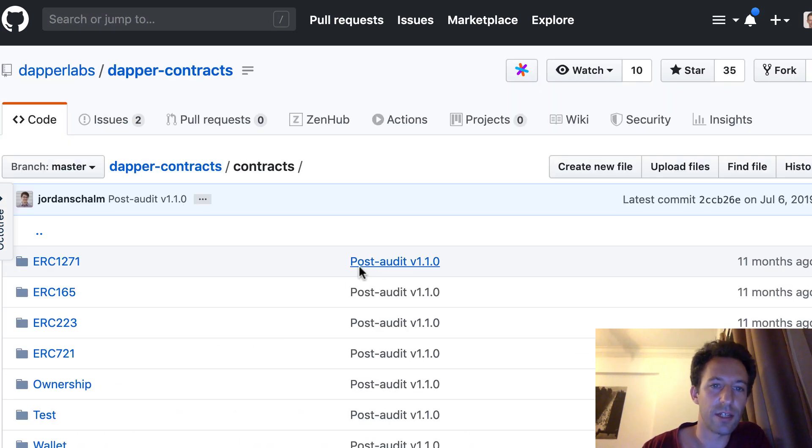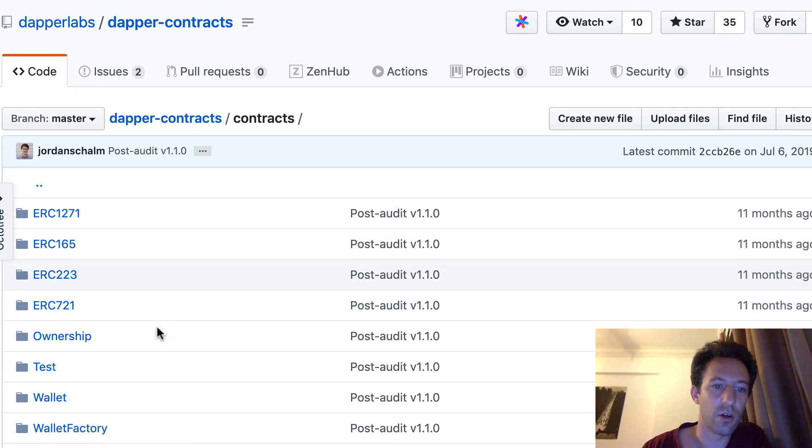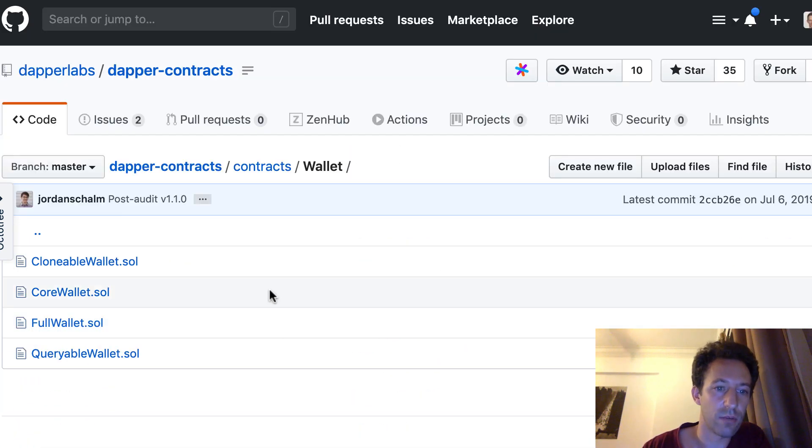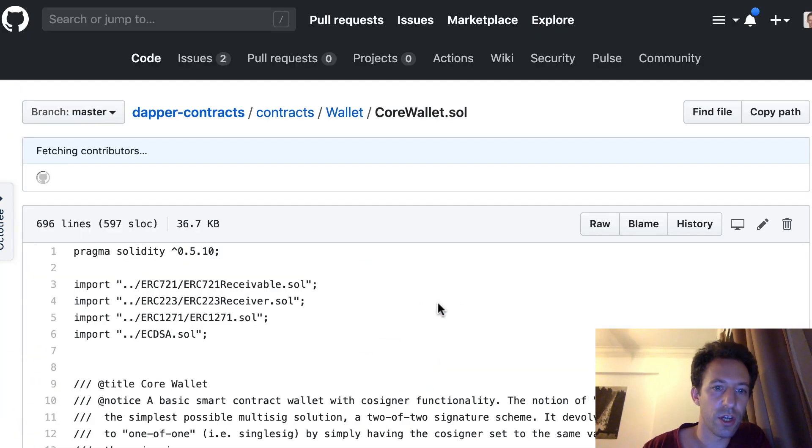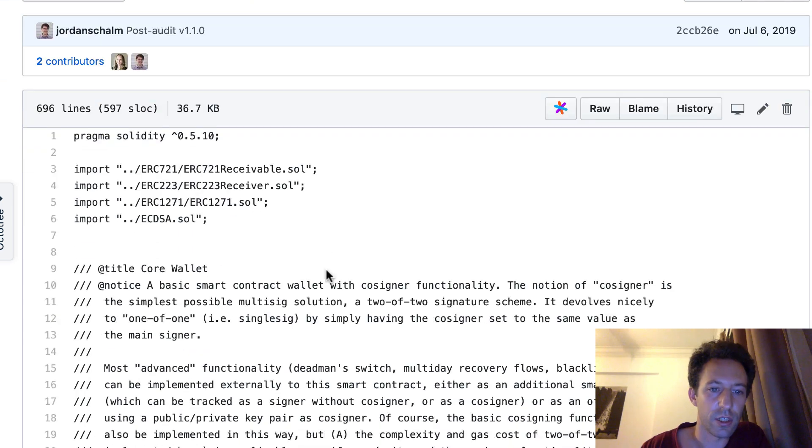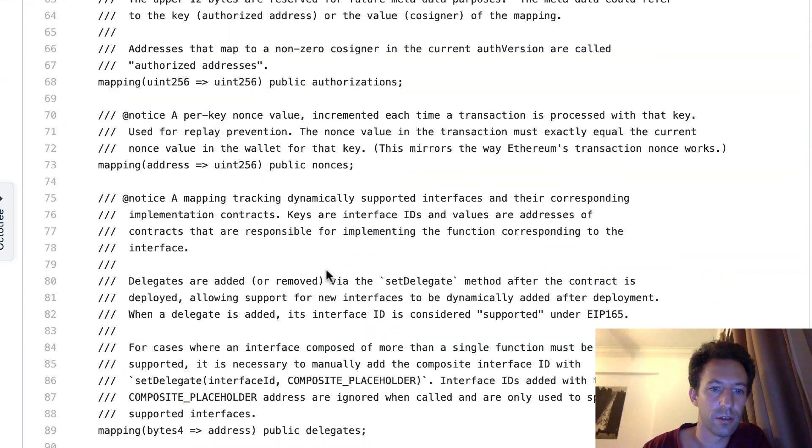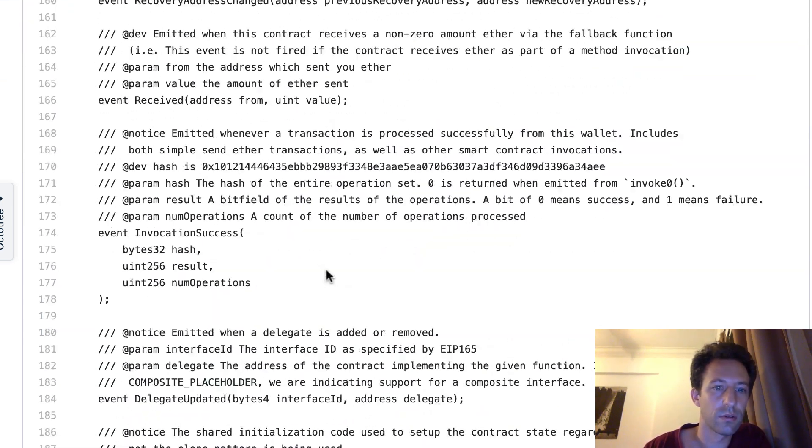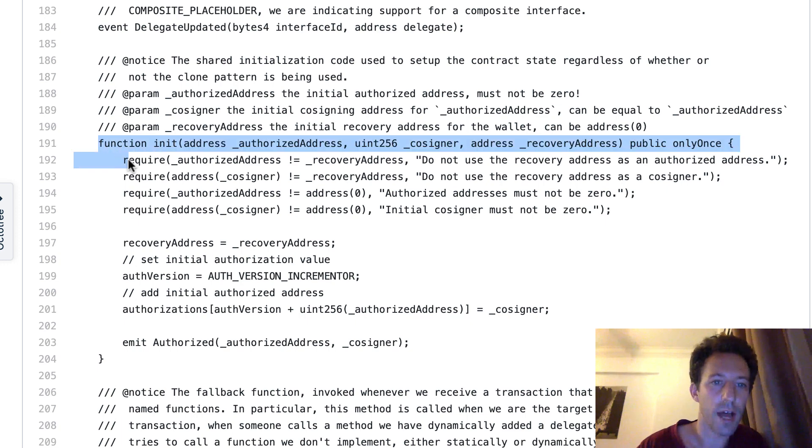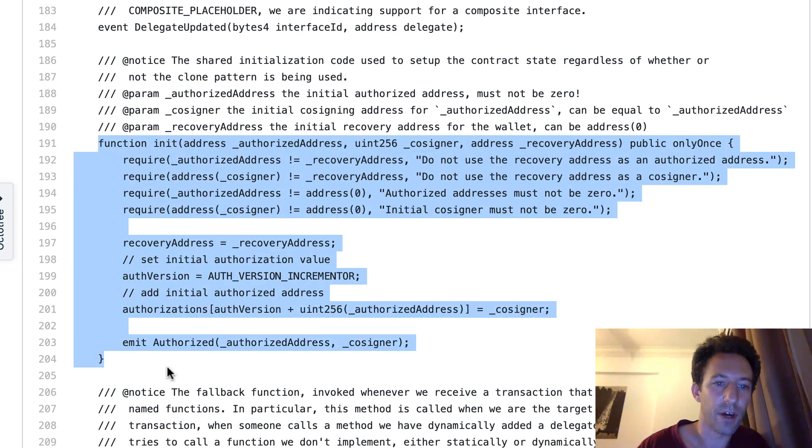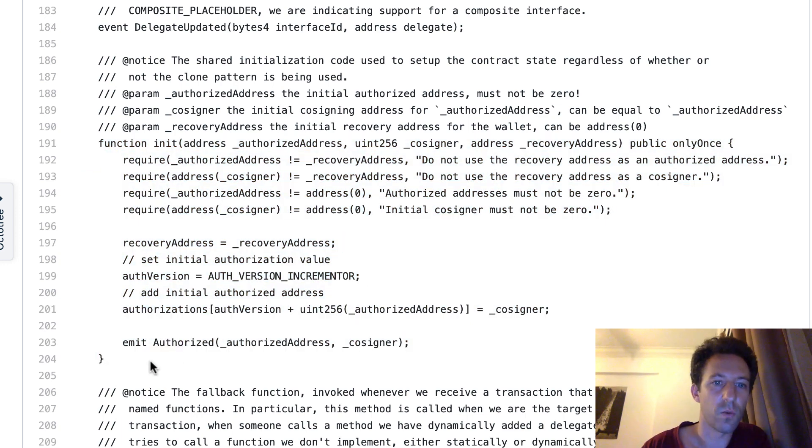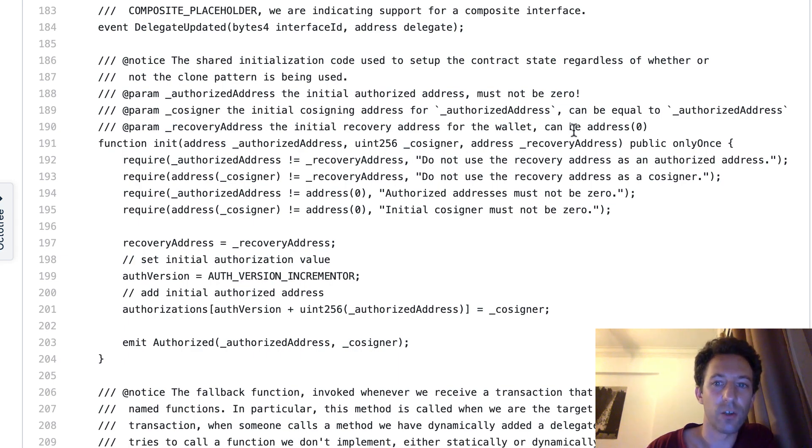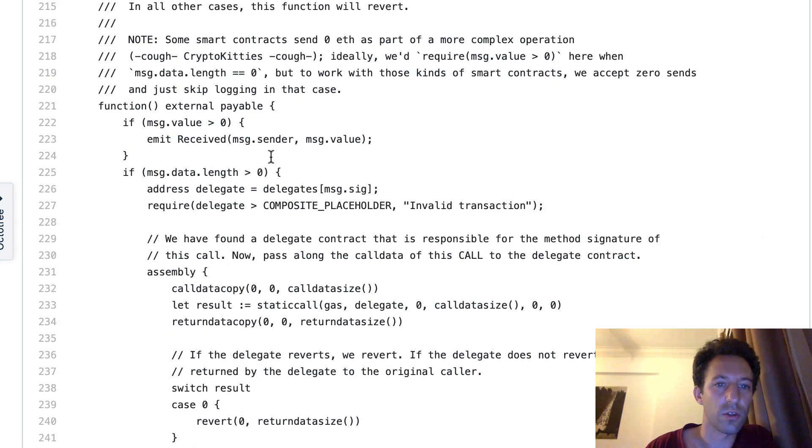So after we're going to inspect the code of the wallet itself. So let's go here. We'll go in callwallet.sol. Let's scroll down. So here you have the init function. So that's when we're going to initialize the different addresses. So the authorized address, the cosigner, the recovery address. So let's scroll down.